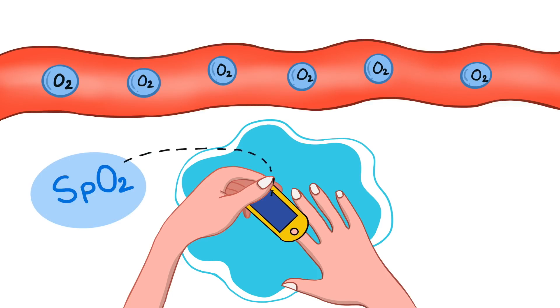Heart rate is automatically calculated alongside the percentage of oxygen. Now before going to the mechanism, we need to have an understanding of what oxygen saturation is.